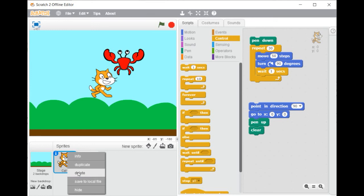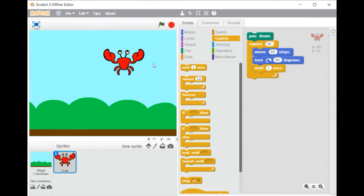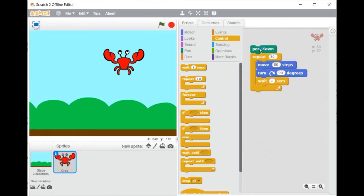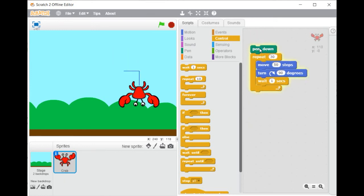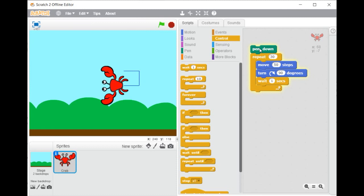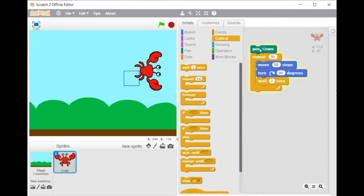Now it is your turn to launch Scratch and to change the background of the stage and to choose a new sprite.